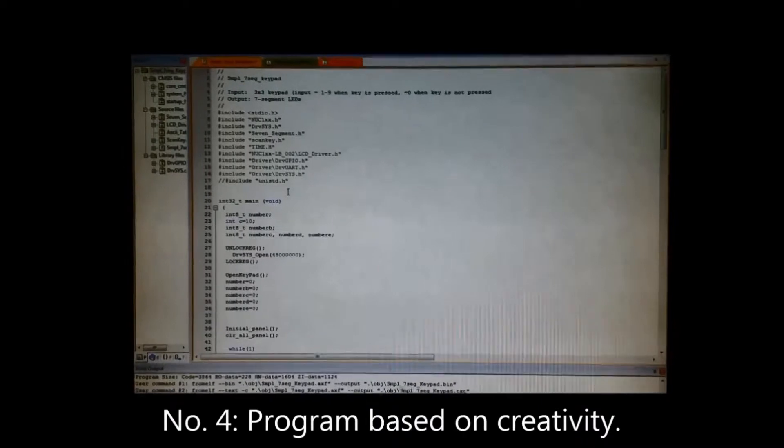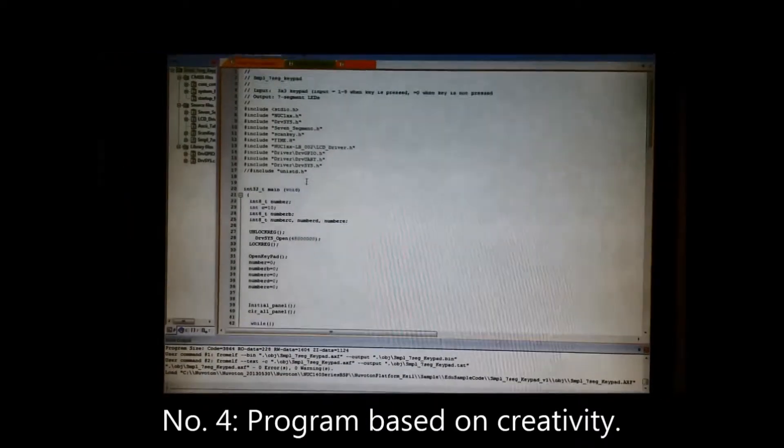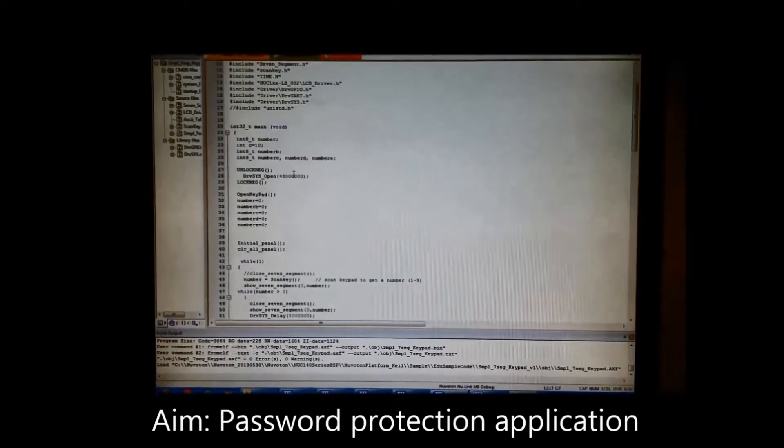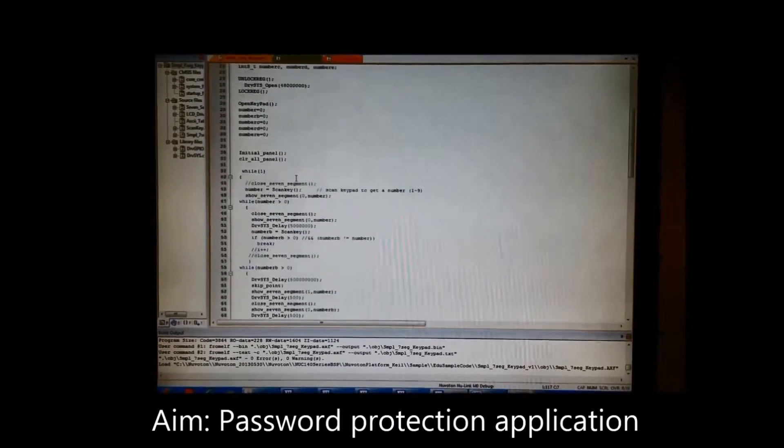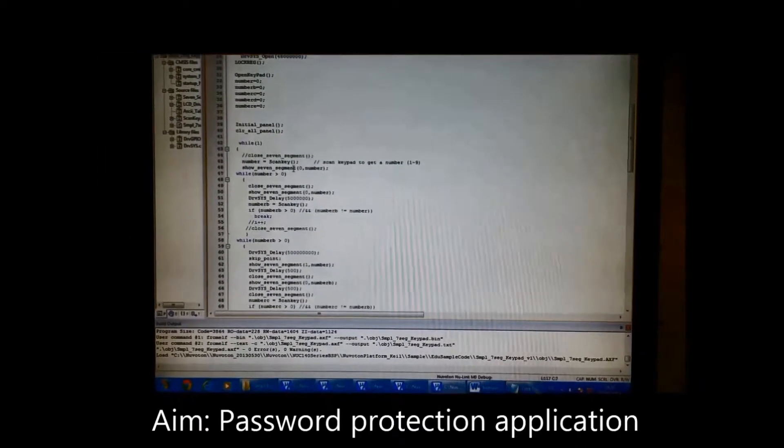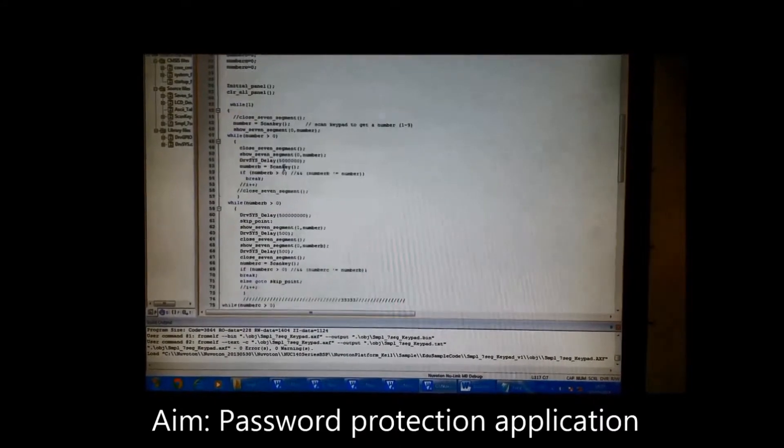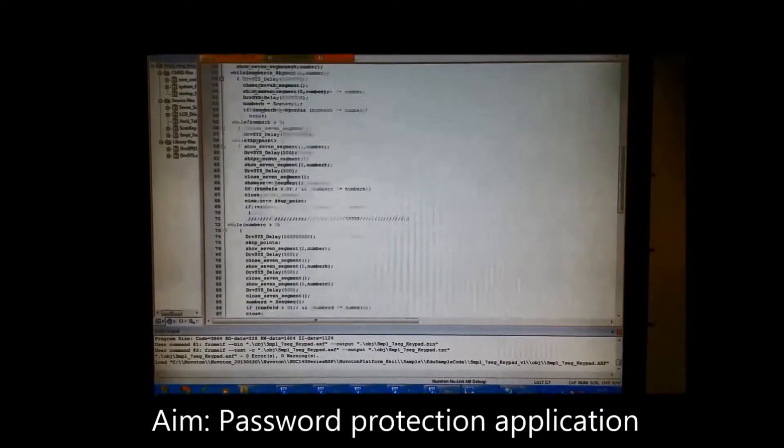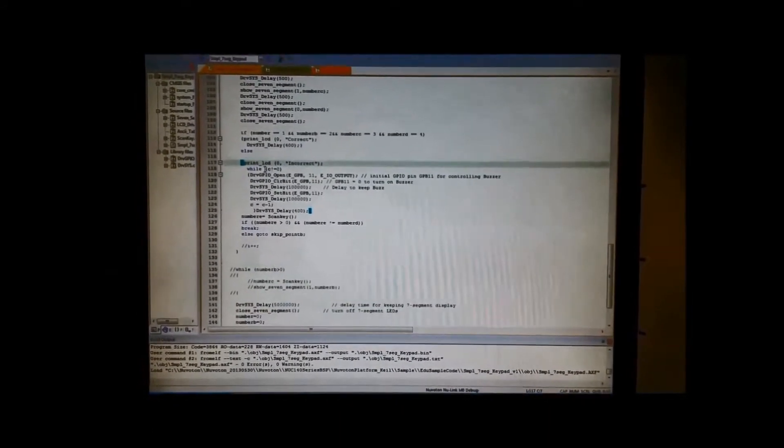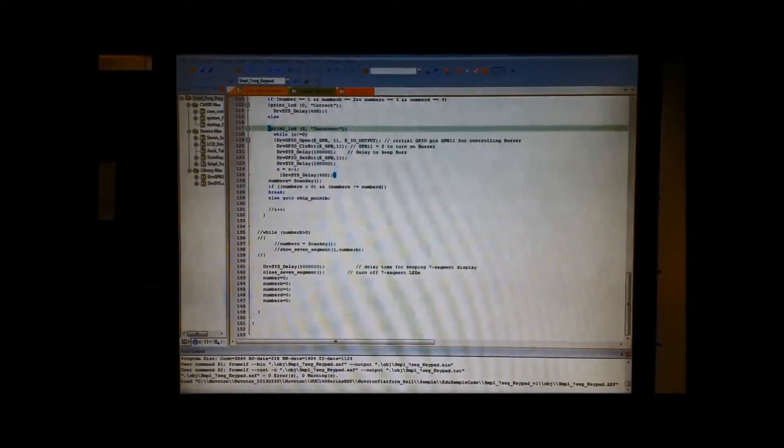This is a password program. We include 4 inputs and we use 4 criteria: the 7 segment display, LCD display input keypad and buzzer. Let's run the program.